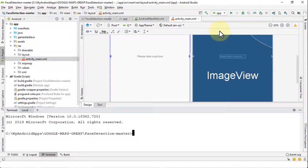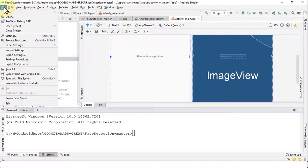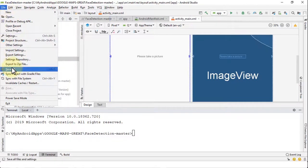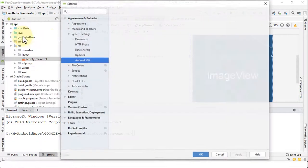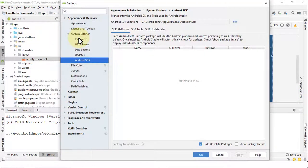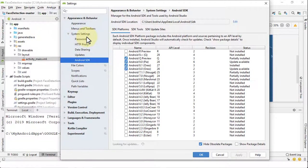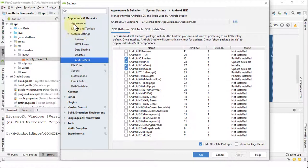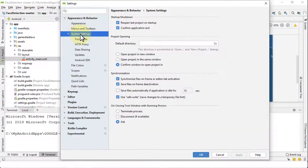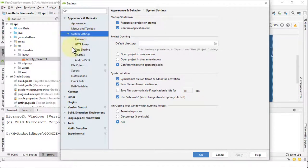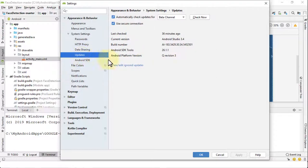So all you have to do is navigate to File and then click on Settings. Once you click on Settings, the dialog box appears and you'll notice on the top here you will see System Settings. Just expand System Settings, navigate to Updates, and here you will see first off that your current version is Android Studio, at least my version is Android Studio 3.4.